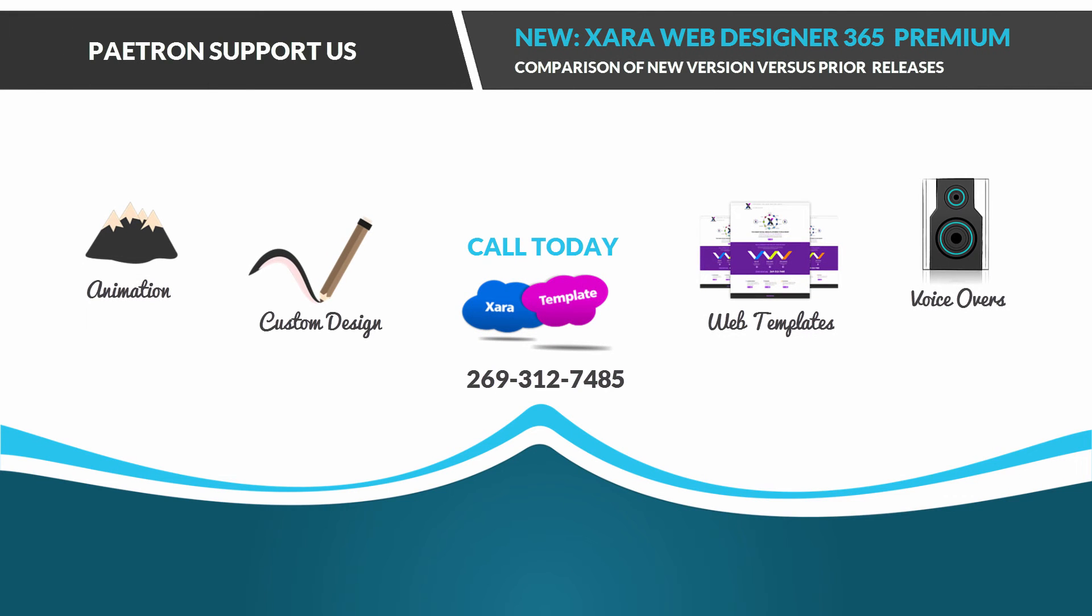Hello everyone, in this video I'm going to be talking about the newest release of the Xara Web Designer software called Web Designer 365 Premium. And I'm basically going to be comparing that to prior versions. So let's go ahead and get started.